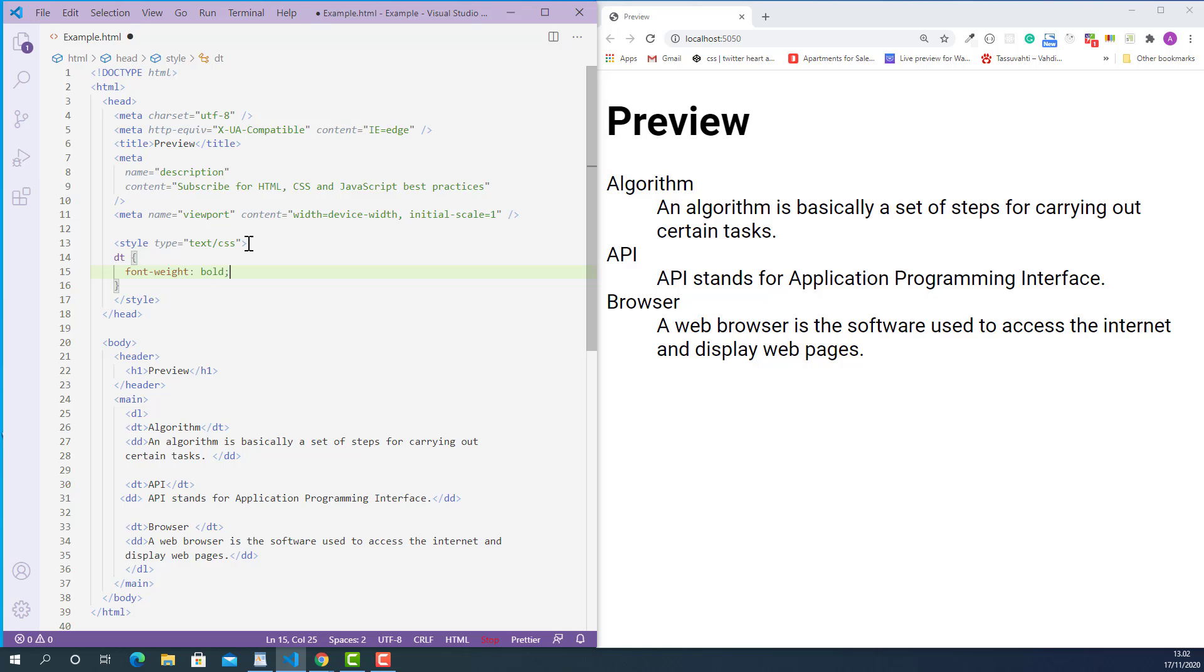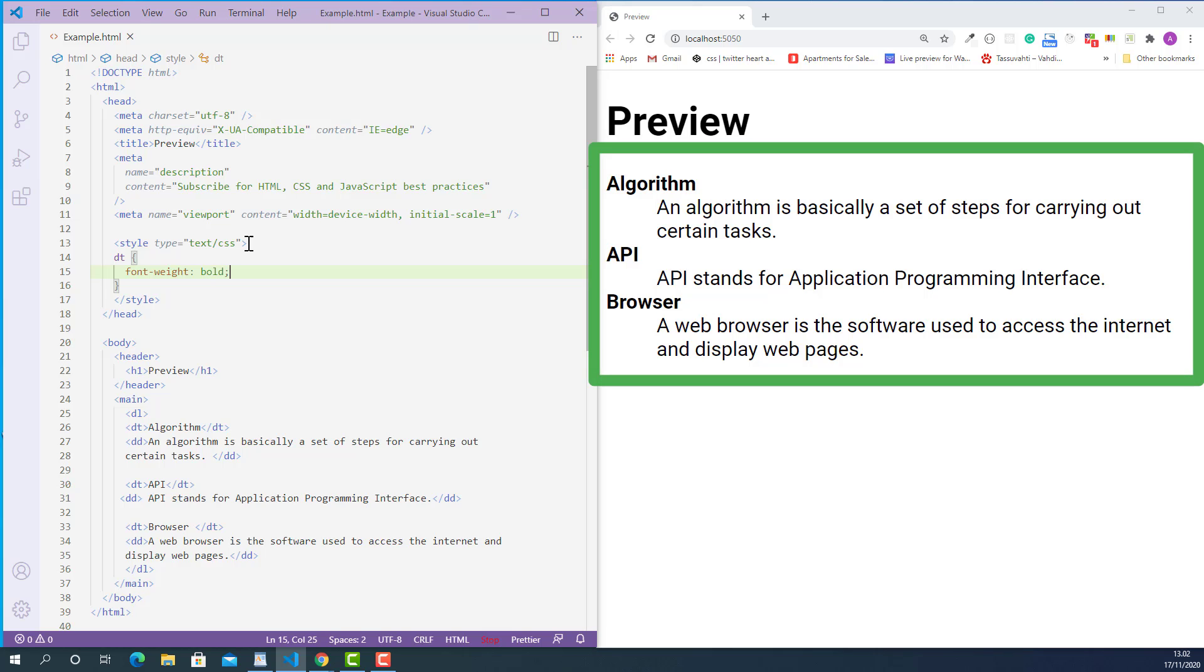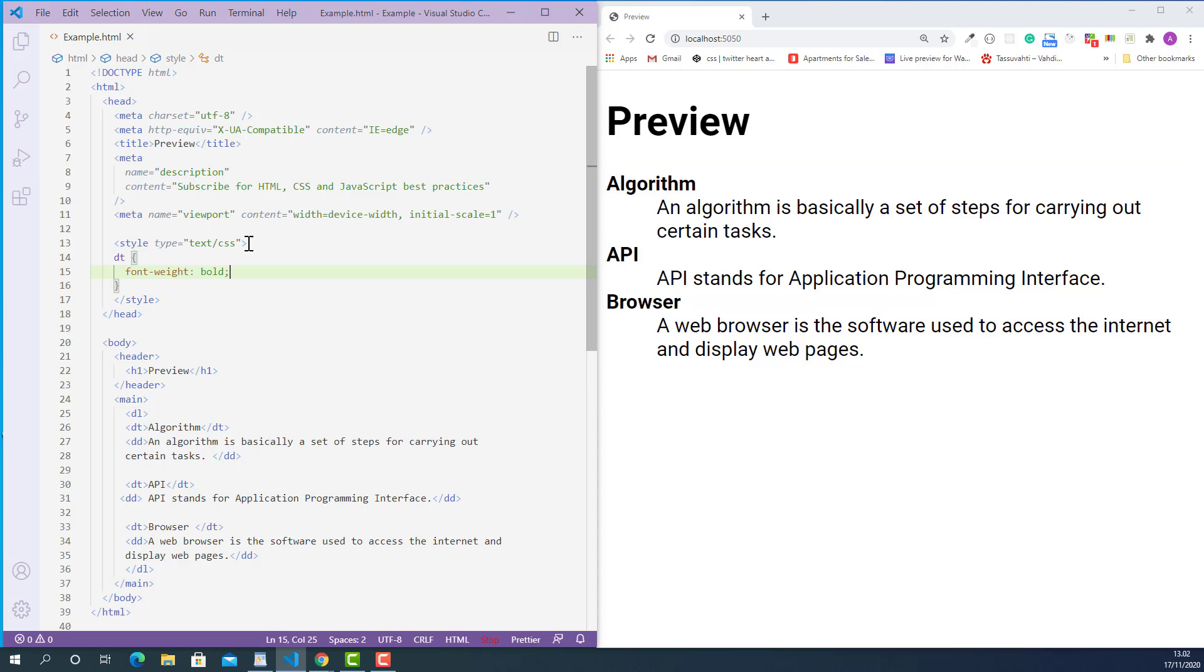Now, I'm gonna save this and let's see how they look. Okay, it worked. As you can see, every definition term is displaying as a bold text. Now, it's really easy to find out which is term and which is definition.